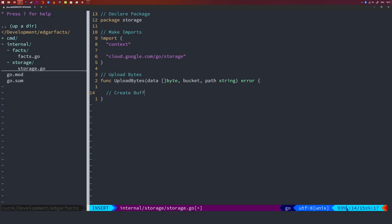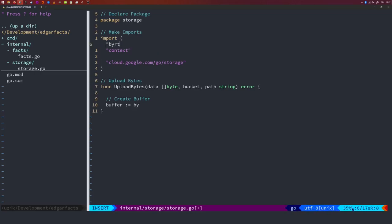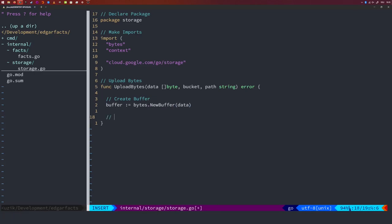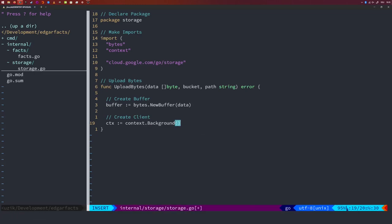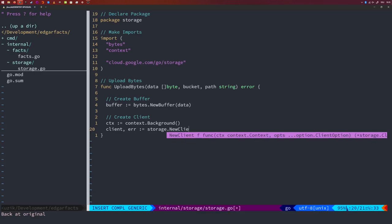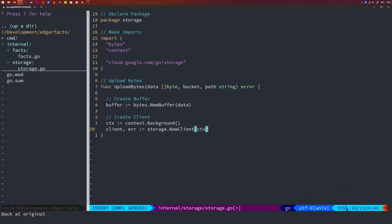First, create a buffer: bytes.NewBuffer(data). Then create a context — I need the bytes package for the buffer. I create a background context (the simplest one), then create the storage client: storage.NewClient(ctx). The NewClient function returns a client and an error — if there's an error, return it to the caller. I defer closing the client once it's no longer in use.